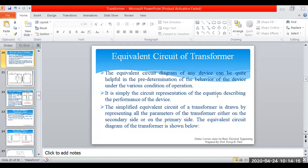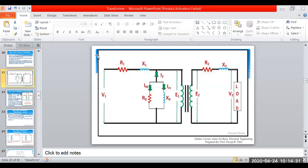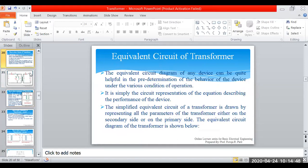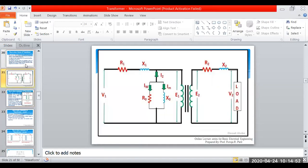It is a simple circuit representation of the equations describing the performance of the device. The simplified equivalent circuit of the transformer can be drawn by representing all parameters either on the primary side or on the secondary side. The primary side has winding resistance R1 and leakage reactance X1; the secondary side has R2 and X2. This was explained in the last lecture.